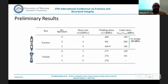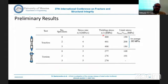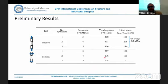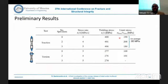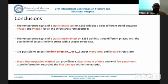Here I report all the test results. As you can see, we have the yielding stress expressed both as normal stress and tangential stress, and here I report the limit stress assessed both under tensile and torsional tests.